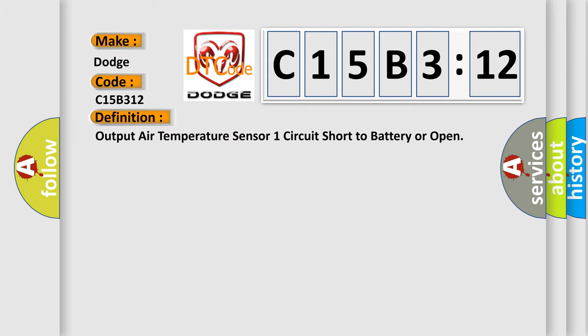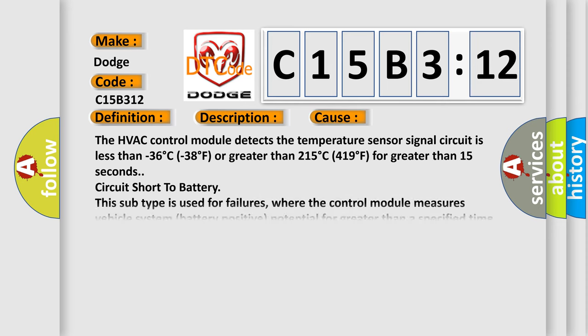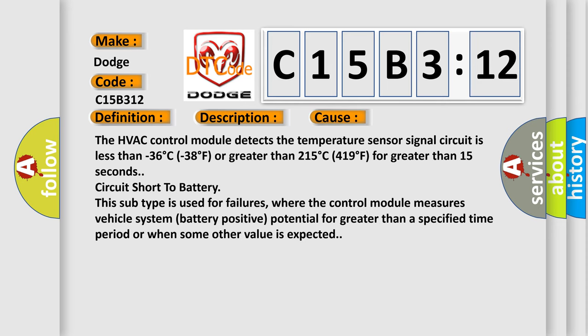The basic definition is: output air temperature sensor one circuit short to battery or open. And now this is a short description of this DTC code. Ignition on. This diagnostic error occurs most often in these cases.